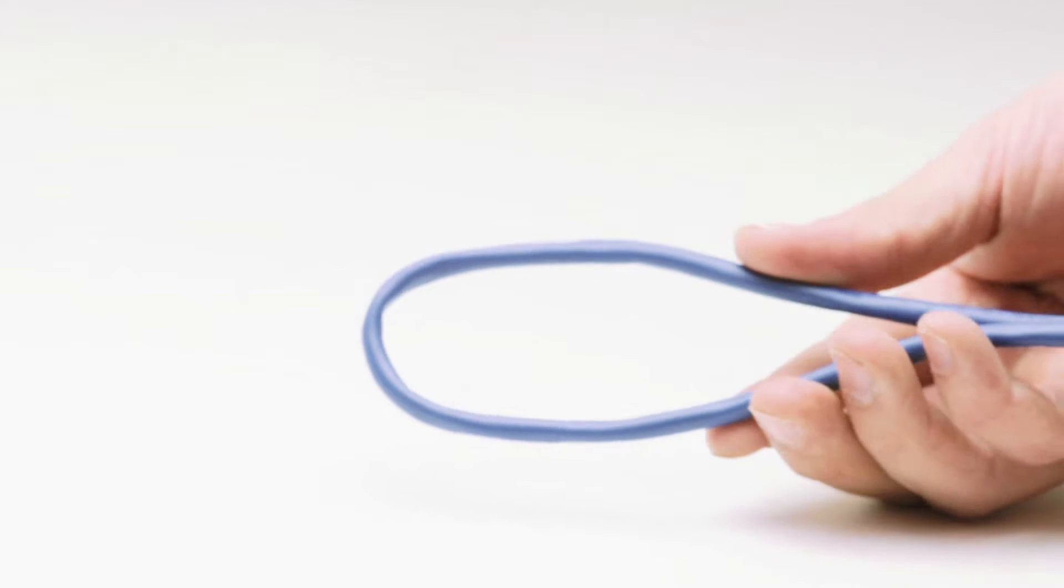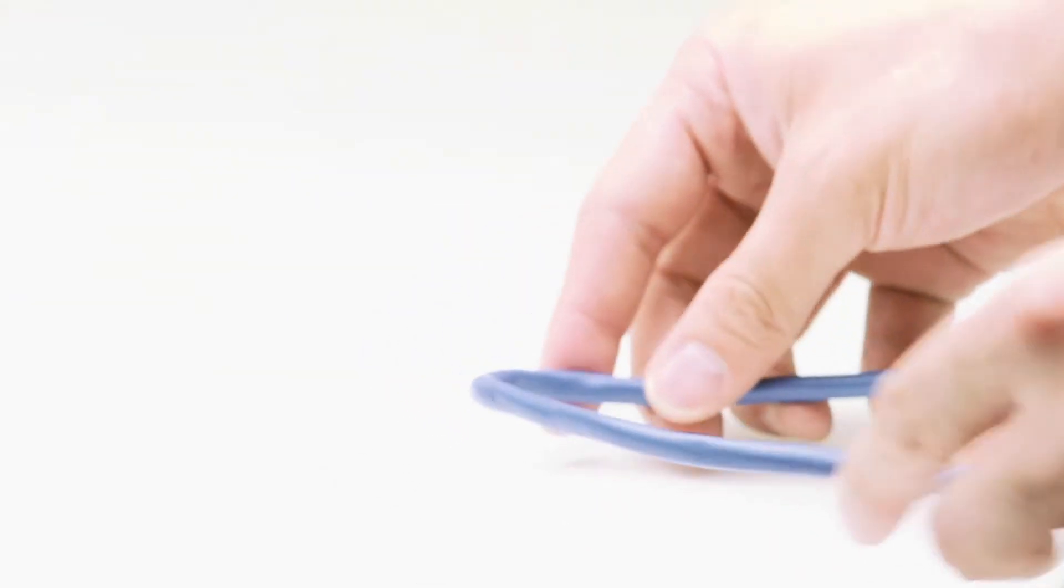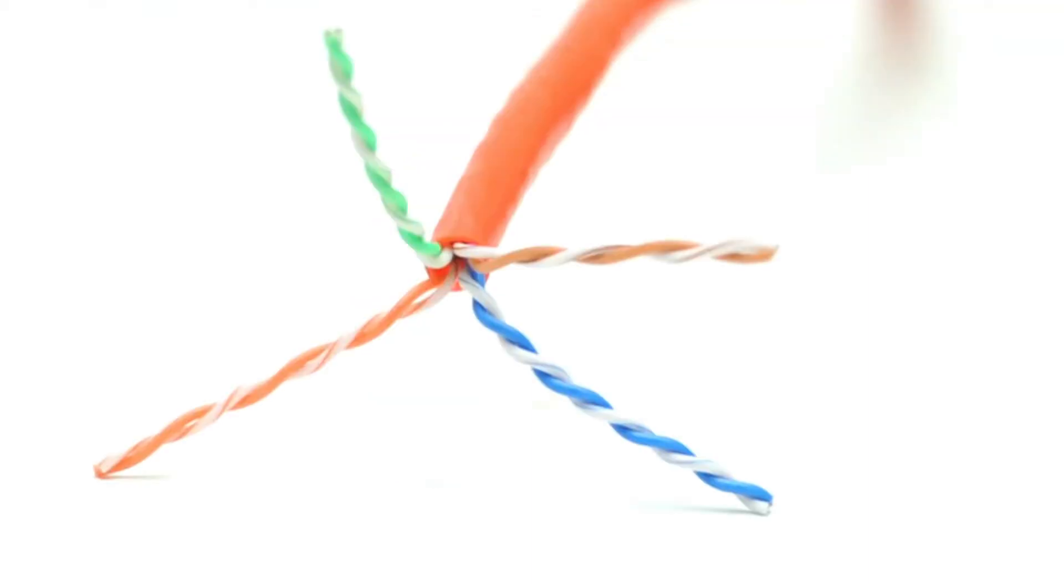Stranded CAT6 features a flexible PVC jacket. The jacket protects the inner signal carrying core during installation and permanent usage.